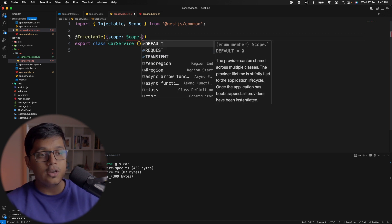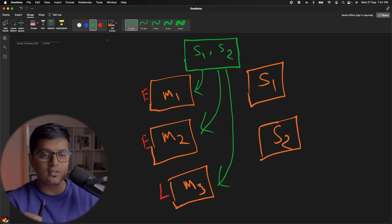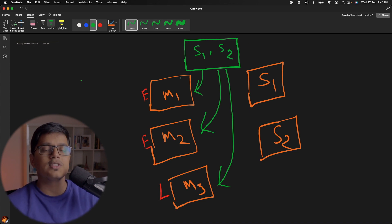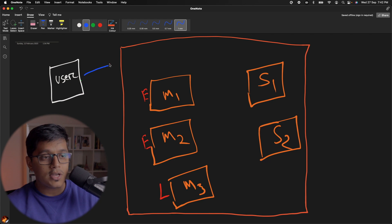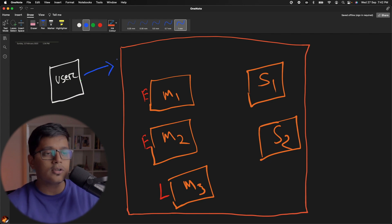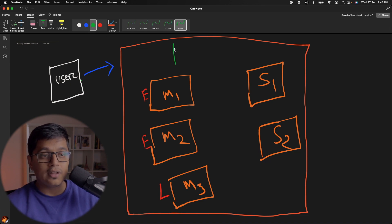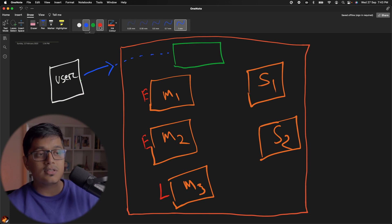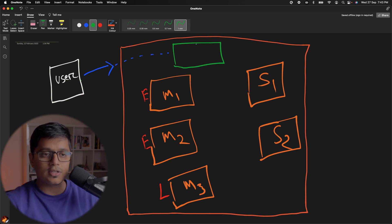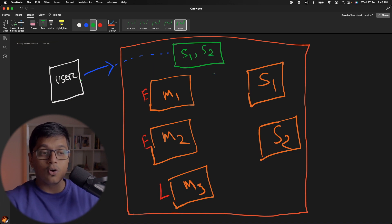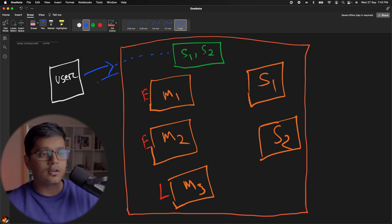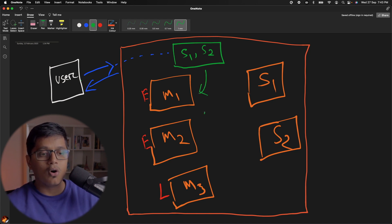If you go for request scope, what changes is the creation of the service object. Whenever you receive a request from your client — maybe a GET call from a browser — at that time a new context is created. For each request a new green box is created, and inside that S1 and S2 will be added. For the whole request-response cycle, until you send a response back, a single instance is passed to all your modules.